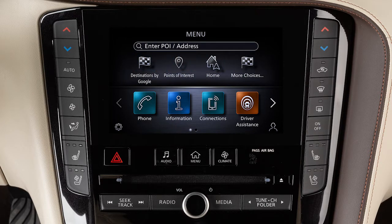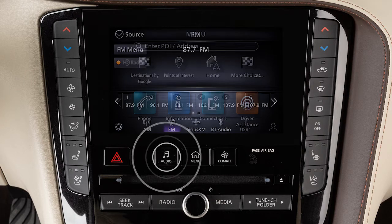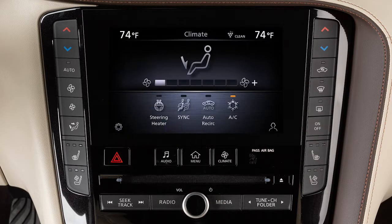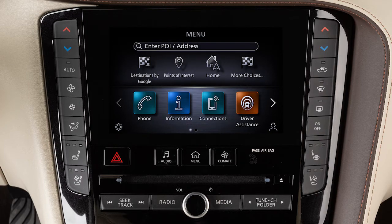The filled-in circle indicates the position of the current screen in the series. The lower touchscreen display shows the controls for various systems. Press the audio or climate buttons to switch the display to the chosen system. Most other functions and settings are accessed by pressing the menu button.